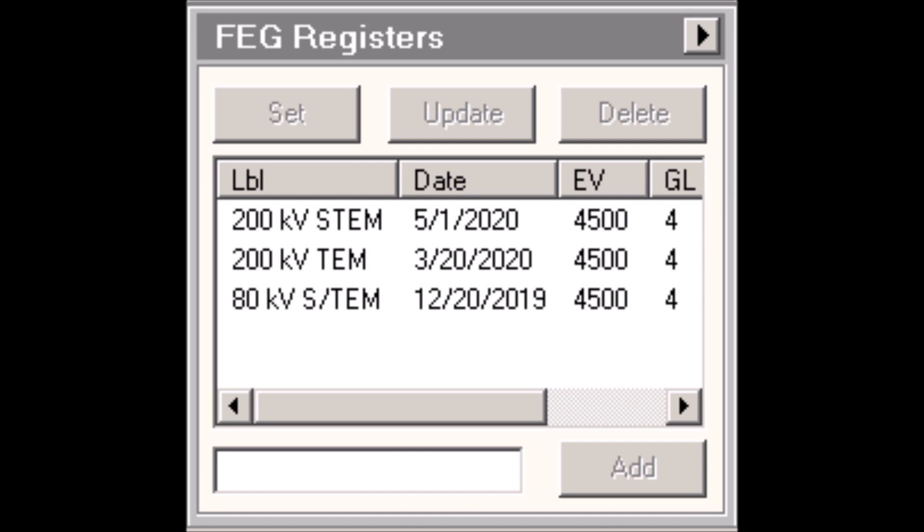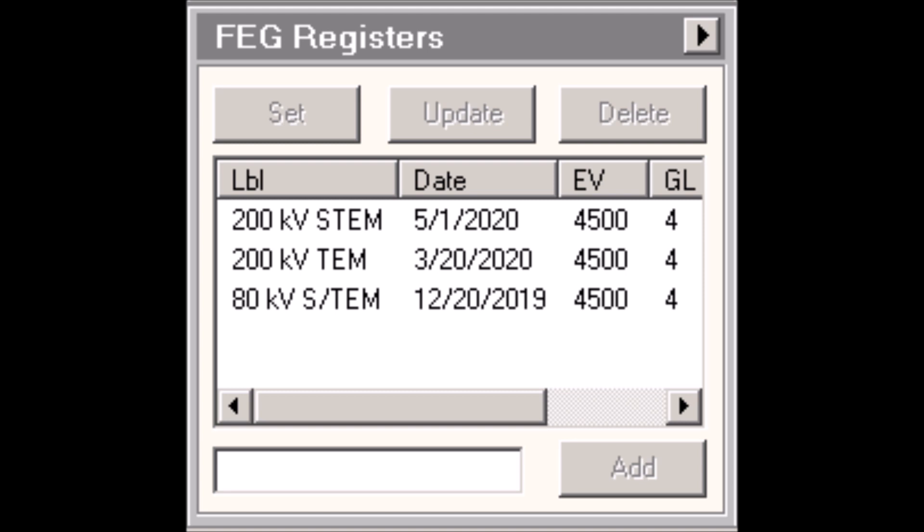Let's say I'm using my microscope. I have it configured in some specific setting. I'm in a certain mode, whether that's SA mode or MH mode or LM mode, or I'm in STEM mode. I have a certain spot size selected, a certain objective aperture selected, my stigmator set a specific way. Let's say I want to capture a snapshot of that instrument state and save it. I can go to my FEG registers control panel and type a name in the entry box on the bottom and select add, and that will populate an entry in the list.